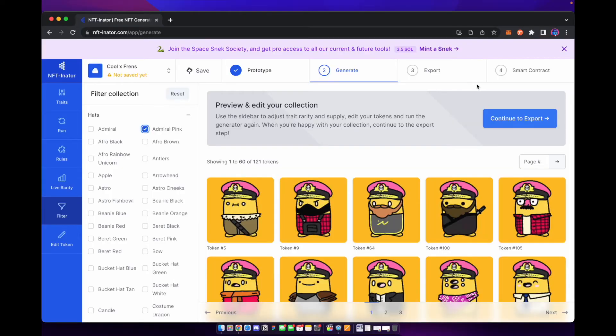You don't want to just randomly generate it and push it out onto the blockchain and mint your project out because you want to make sure your artwork looks good for this. So go through everything, make sure everything's in perfect shape. And once everything is good, go on to the next step, which brings us to the final step and you can continue to export.